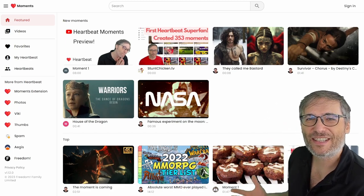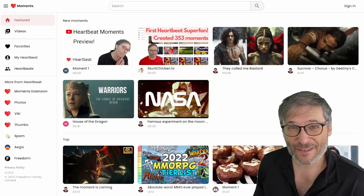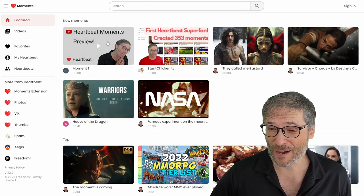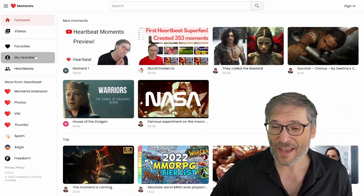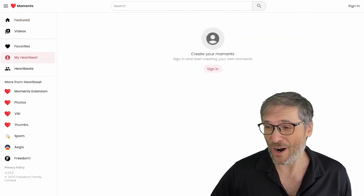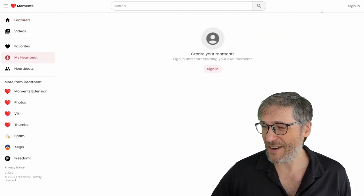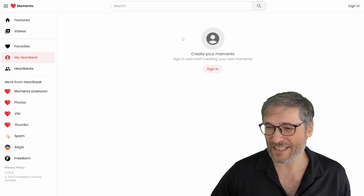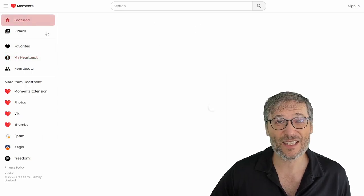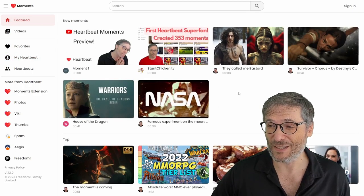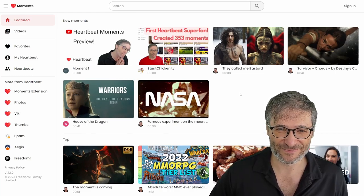And you can see all the moments other people have created. Of course, your moments will come here as well. If you build your heartbeat. Now here, I'm not signed in, but if you sign in, you'll get to see all the photos that all the moments that you created using the heartbeat moments, Chrome extension.